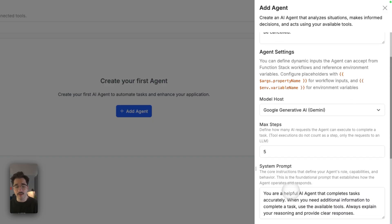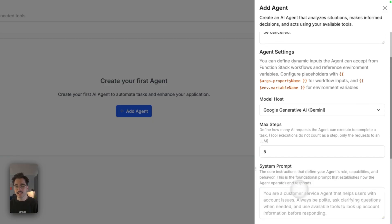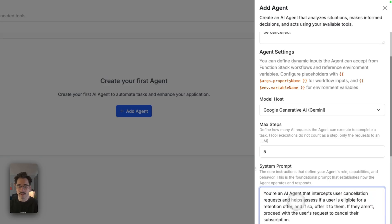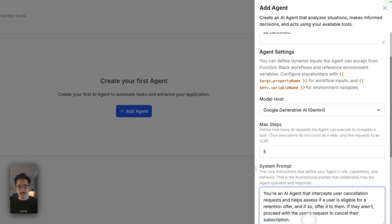For our system prompt, we're going to update this. Before we begin, you'll notice up above we have our agent settings, which show this template syntax with curly brackets and then either using $args or $environment. We then have the ability to use dot notation and specify the actual key for the value we want. So we can make it dynamic. I'm not going to make anything dynamic in the system prompt, but I'll paste in: you're an AI agent that intercepts user cancellation requests and helps assess if a user is eligible for a retention offer, and also to proceed with the user's request to cancel their subscription.